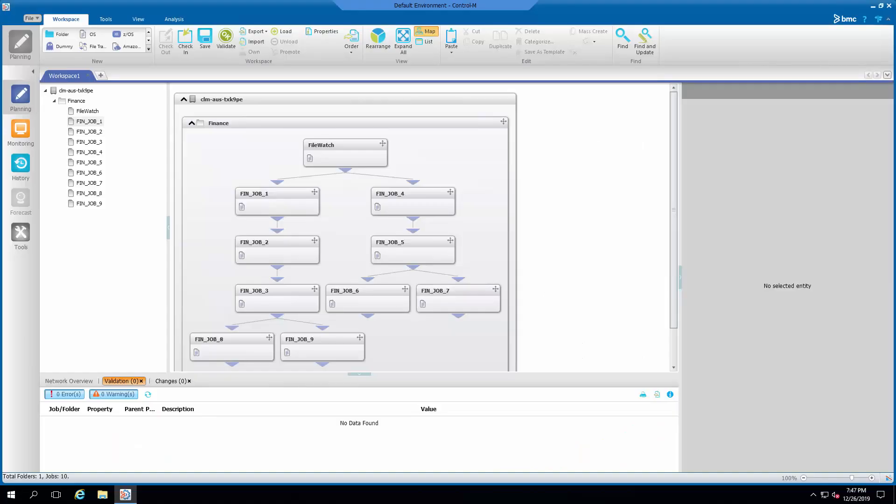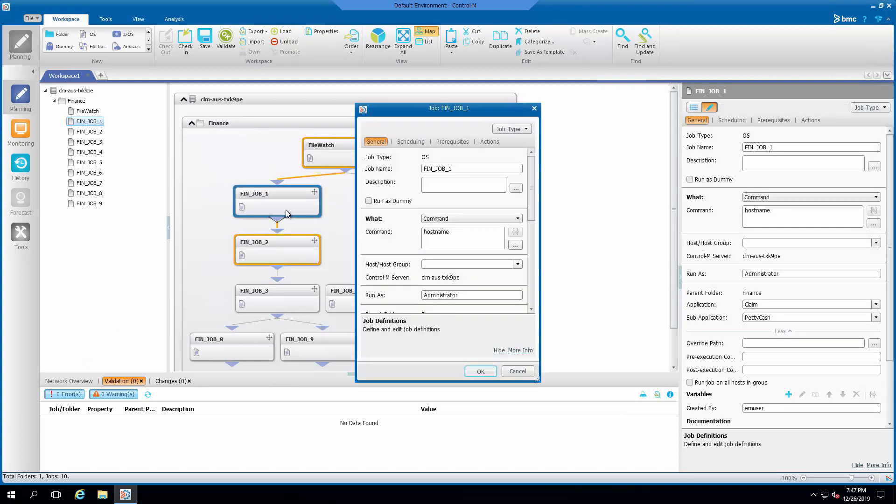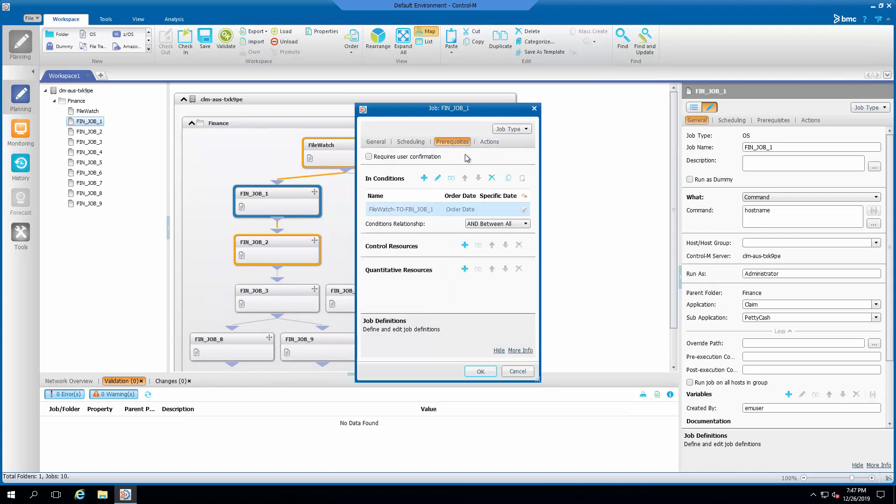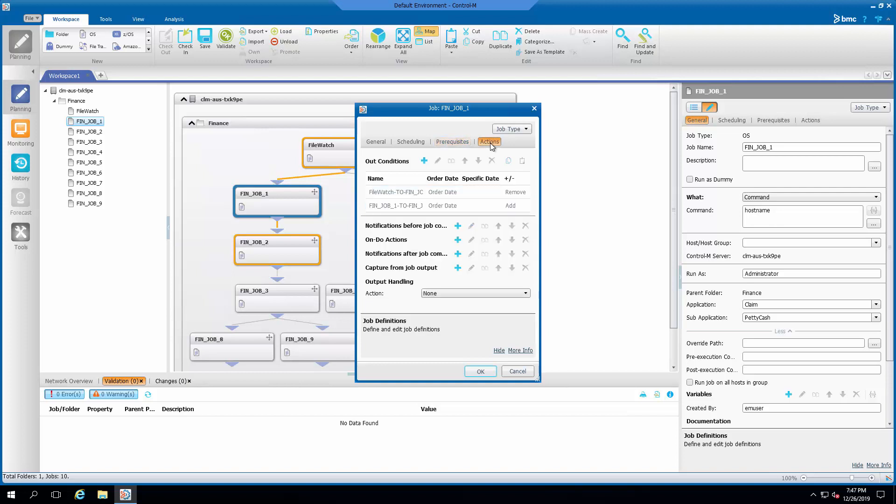Here is a workspace with jobs using in and out conditions so that the jobs run in certain flow. There are times the condition names will need to be changed due to business requirement changes.